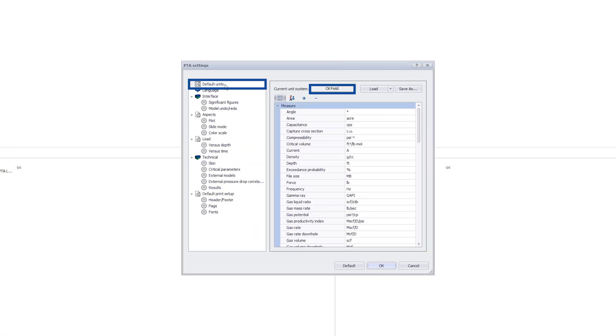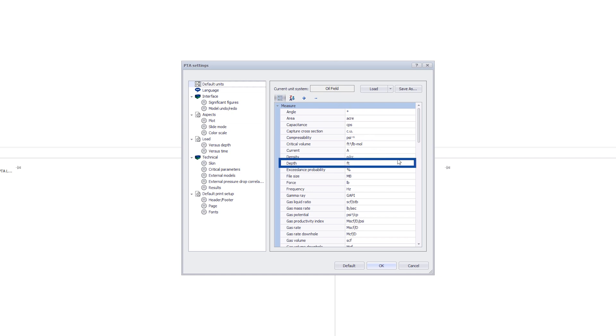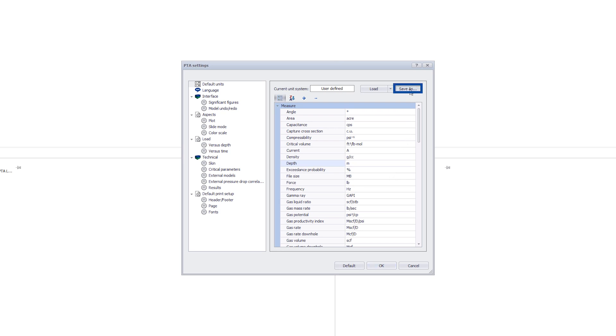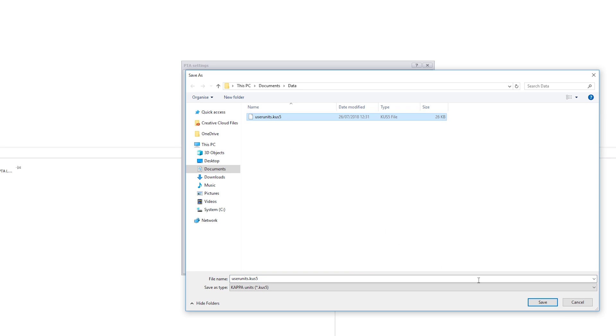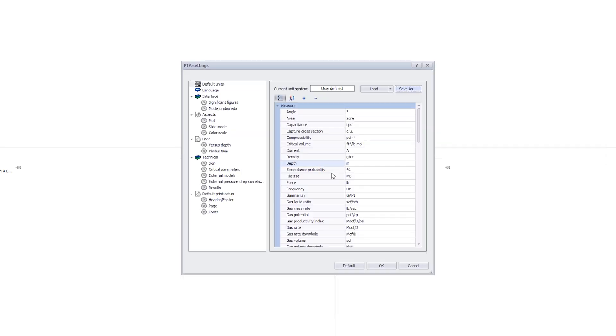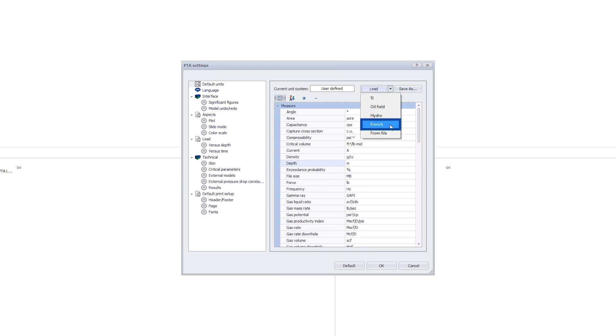At the top are the default oil field units. We can change a parameter unit by selecting an alternative from the drop-down list and saving our updated unit system by clicking Save As. This file can then be shared with others. We can select any of the predefined unit systems under the Load button or, alternatively, load from a file.